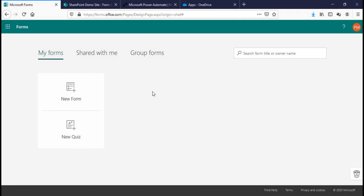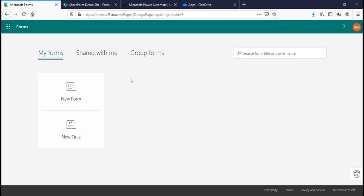Welcome back to the channel everyone. In this video I'm going to talk about how you can save your MS Form attachment to a SharePoint list using Power Automate. I'm in my MS Form right now, so the first thing I need to create is a form.